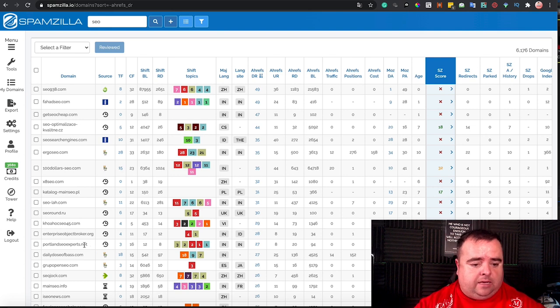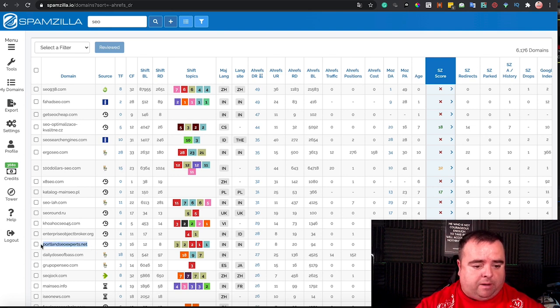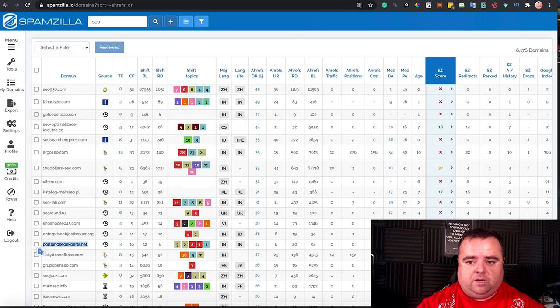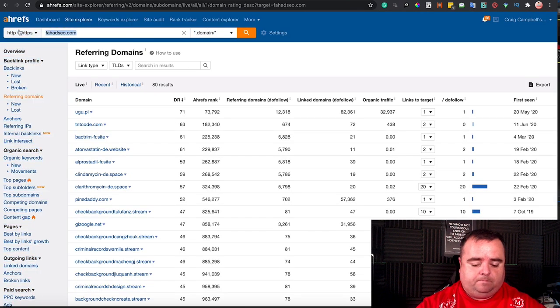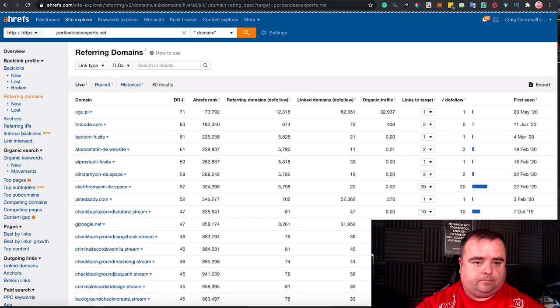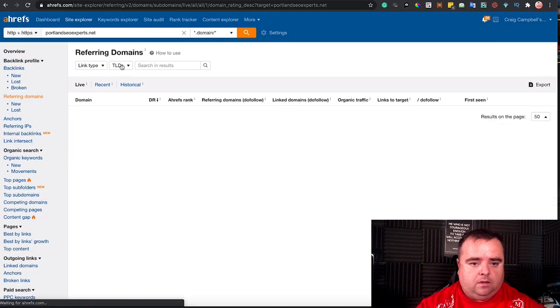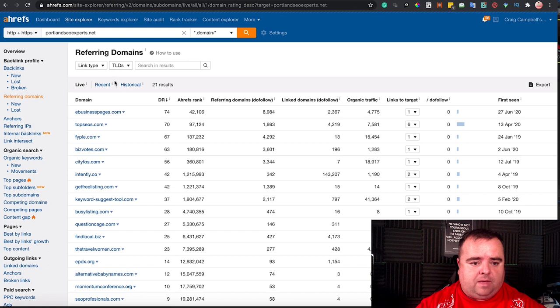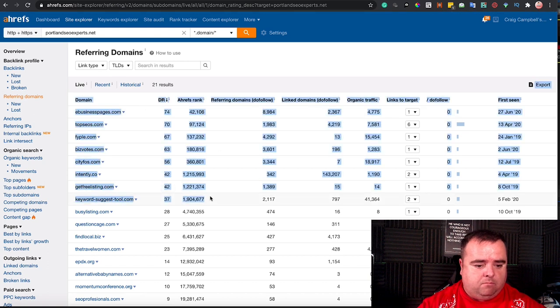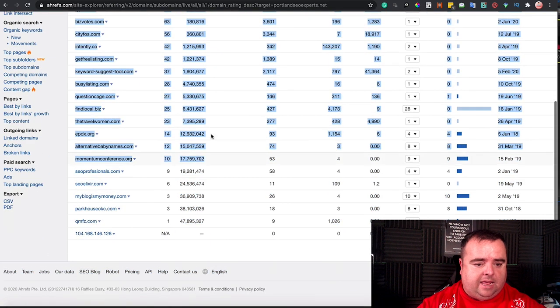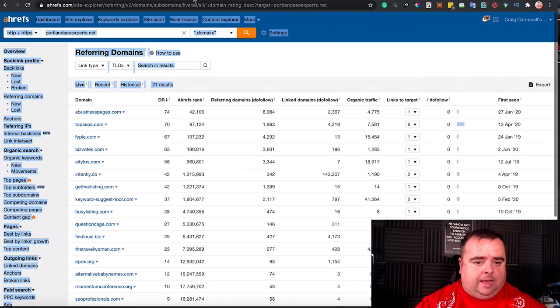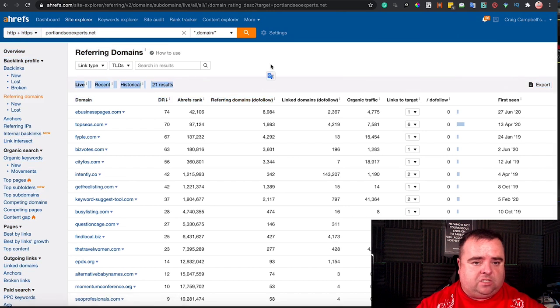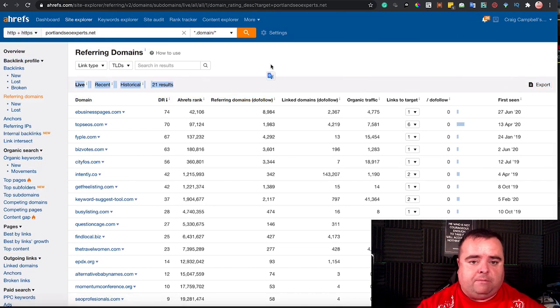Now, say it's going to be portlandseuxperts.net that I'm going to look at. I'm just going to have a look at this one as well. Put that in Ahrefs, and that's probably more generic backlinks and stuff like that. And if that was high-powered enough, I would grab it.